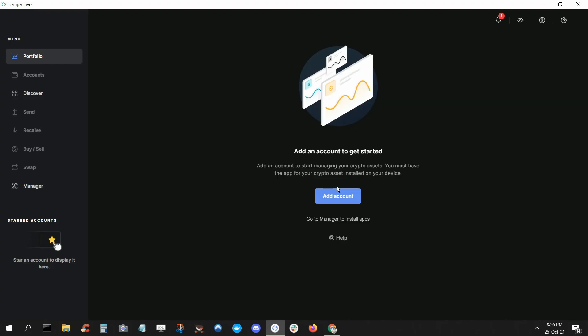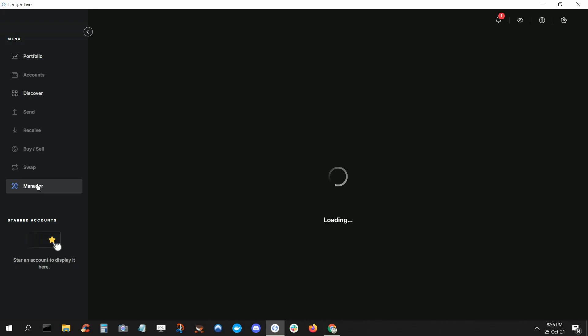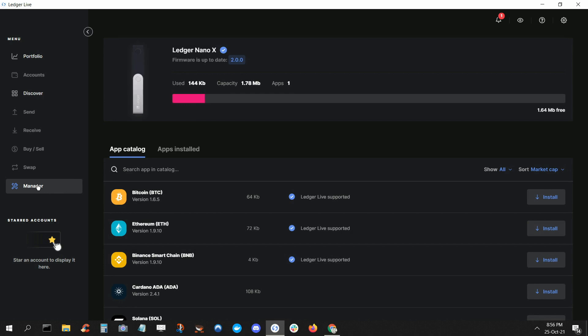So connect your Nano to your computer and unlock it. Then open Ledger Live and click on Manager on the bottom left of the dashboard. From there, you'll see a list of apps in the app catalog. For this video, we'll use a currency supported by Ledger Live. But note that you can store currencies not supported by Ledger Live using third-party apps, which we'll cover in another video.